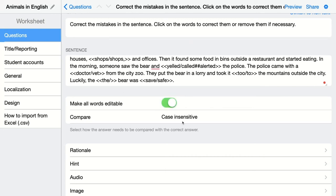There is also a 'Case Insensitive' option. This is important when teaching a spelling lesson — if students need to correct words that are missing a capital letter, make it case sensitive. If capitalization doesn't matter, make it case insensitive. You can also choose to ignore accents as well.